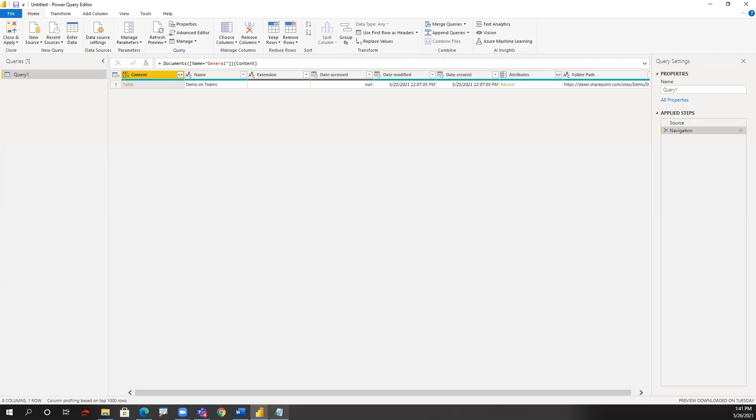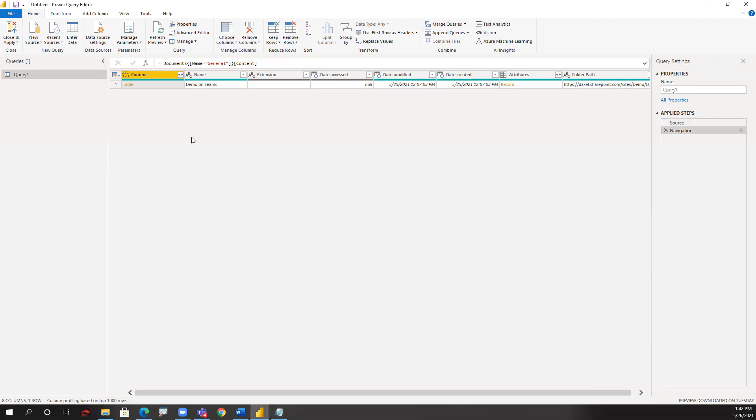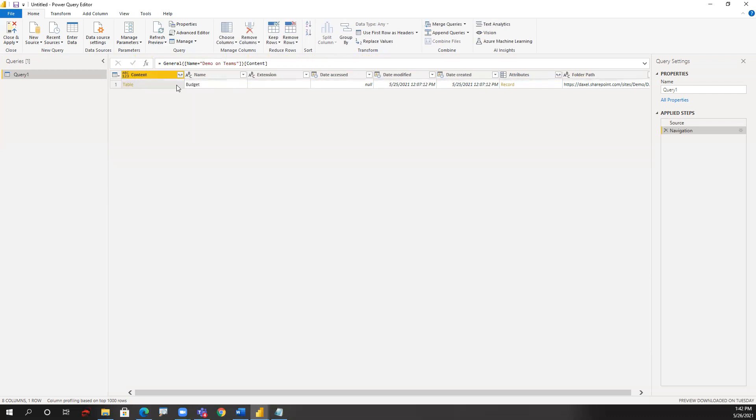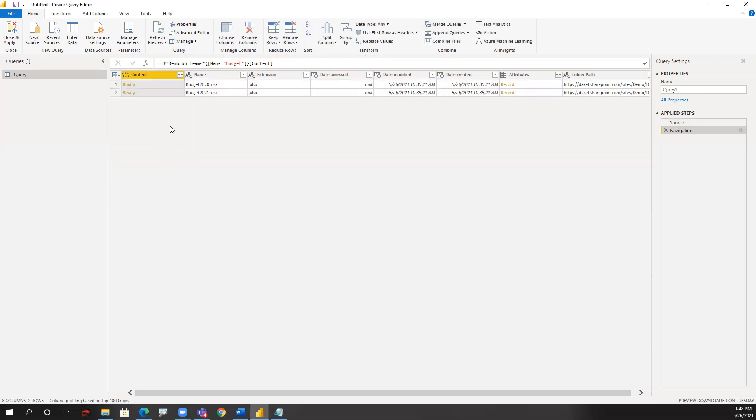If we look back at the path, my budget folder is inside demo on teams. So I click on table for the relevant rows, going through the path to get to the desired folder. I click one last time to get inside my folder so that what's going to be displayed is my folder content.